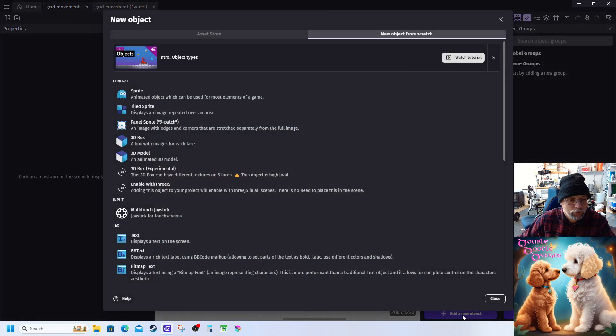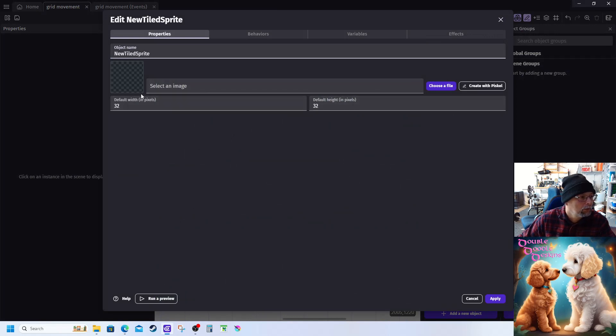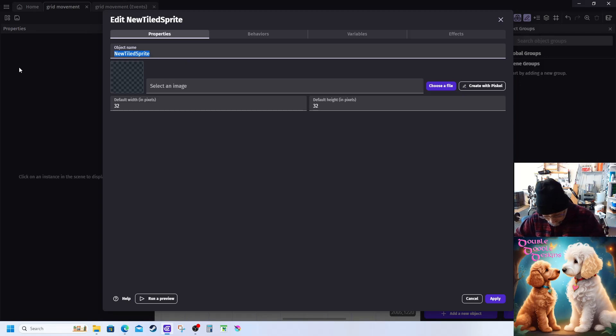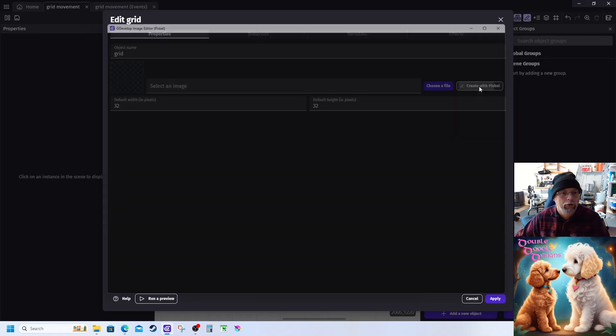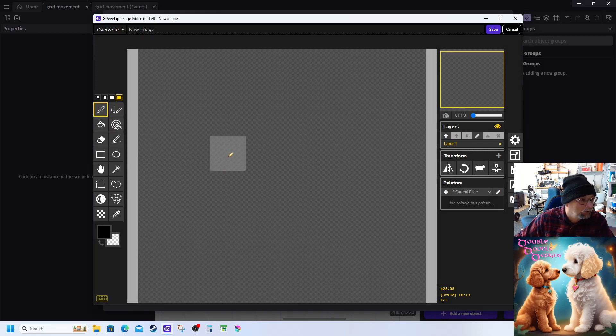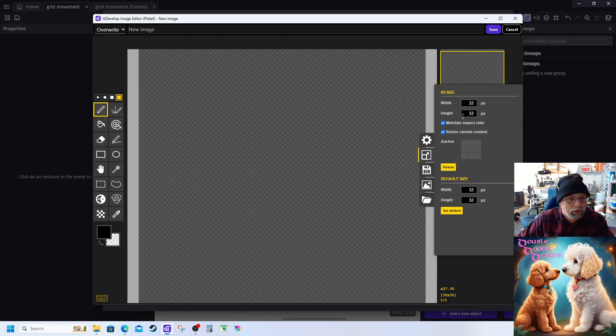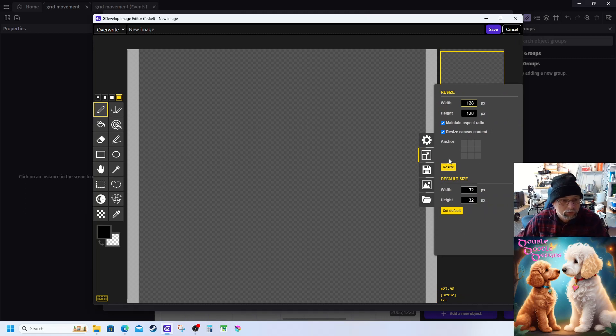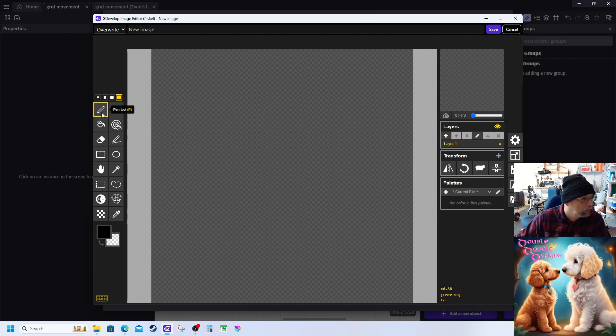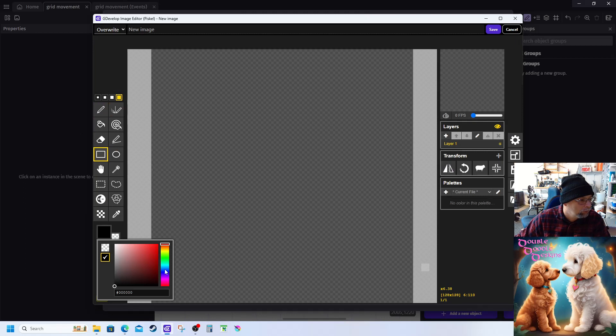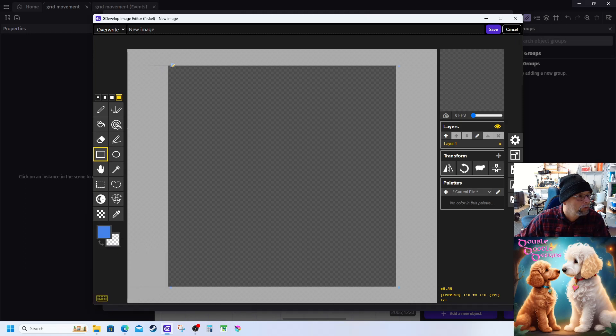All right, add a new object and we're gonna add a tiled sprite. We're gonna call this grid. Create with disco. Now we're gonna do this resize, 128. Resize. Now we're gonna choose that blue color and zoom out.